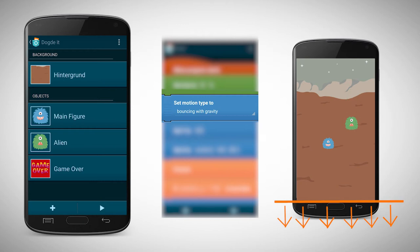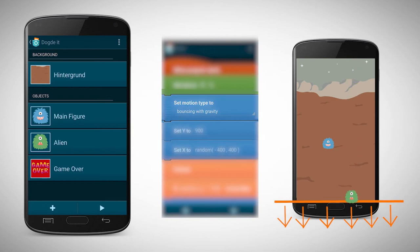The game is way more exciting if the object is falling at different x positions. Therefore, it makes sense to use a random function for the placement on the x-axis.